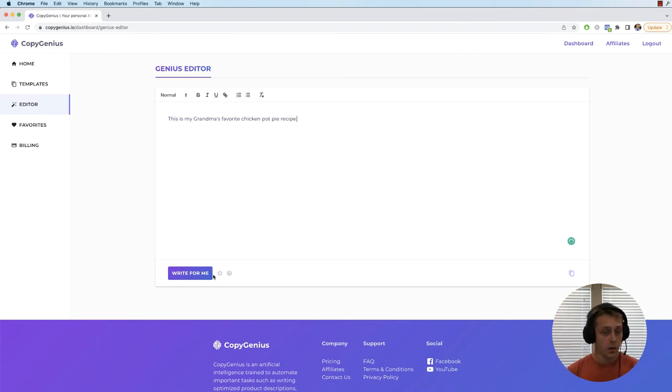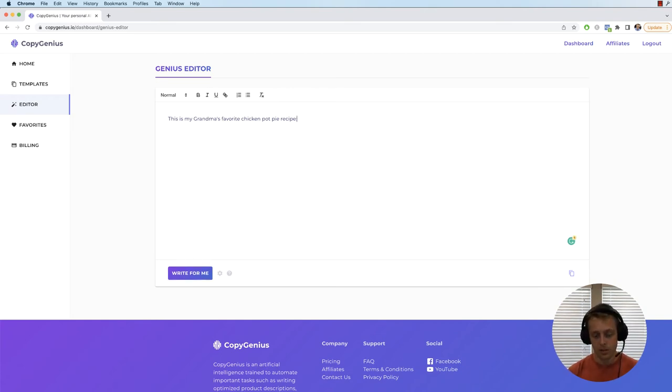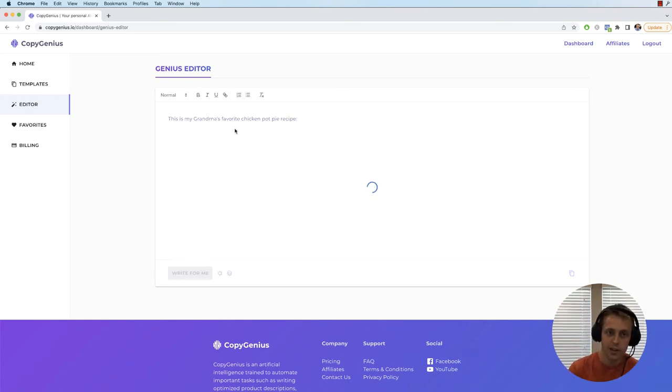So when we write this, what do you think is going to happen? Well let's find out. My guess is that the AI is going to read this and give us a recipe.